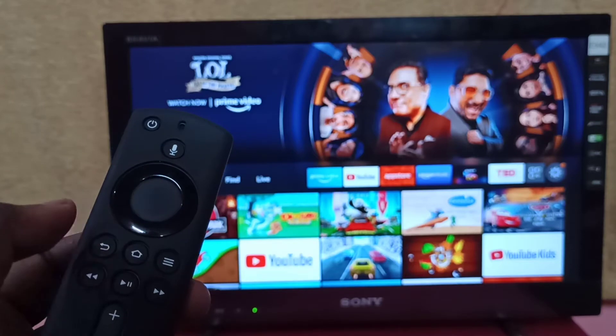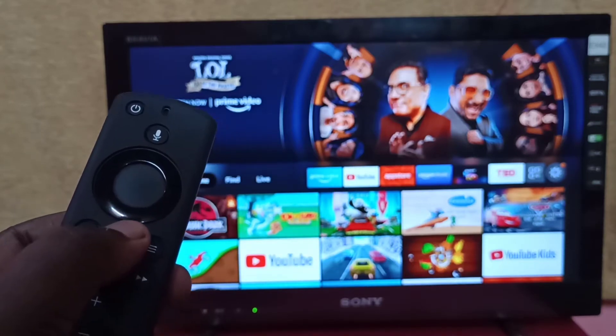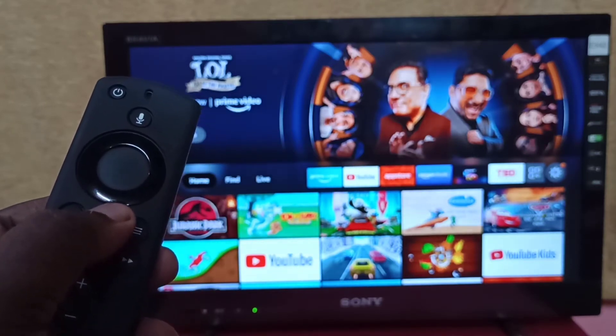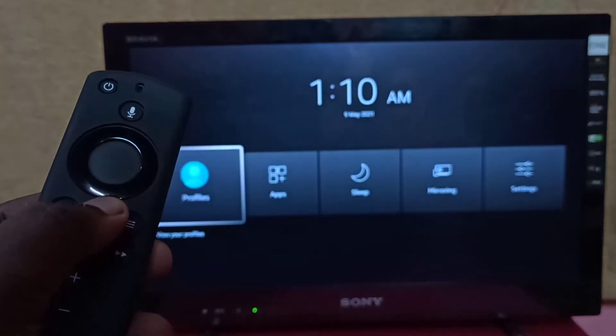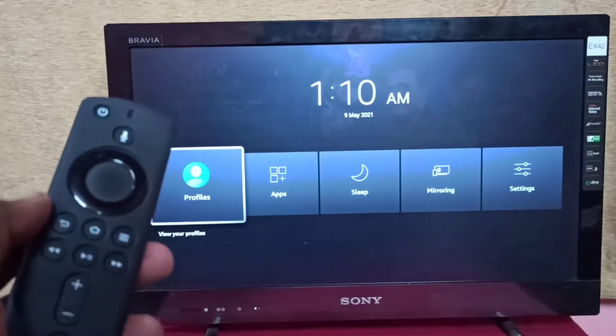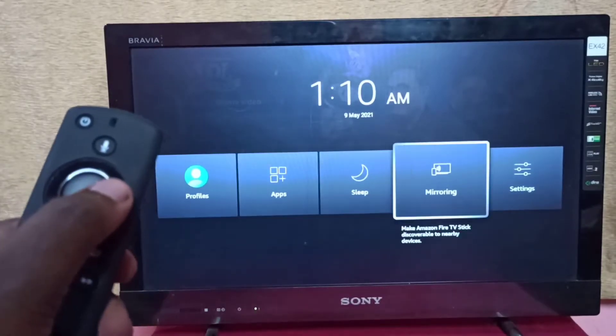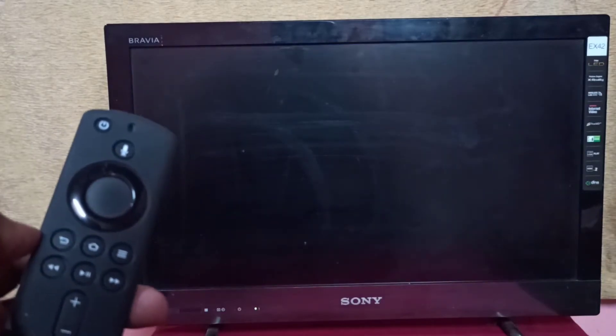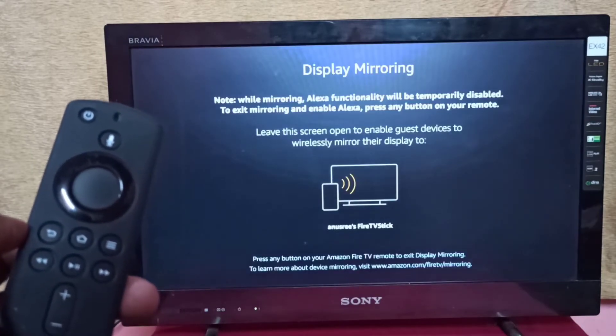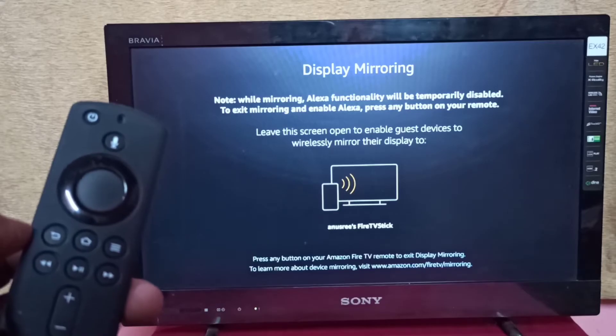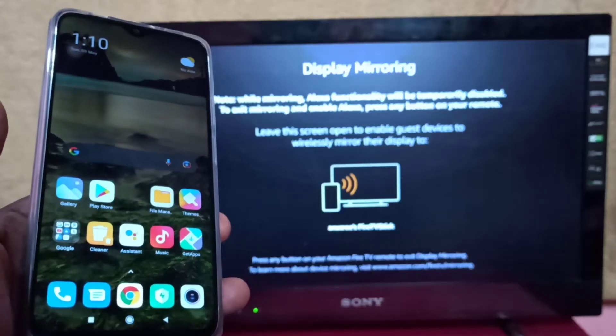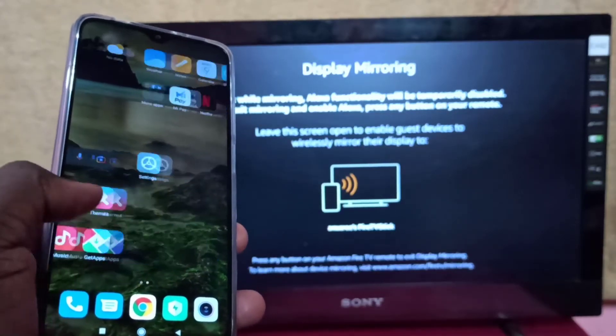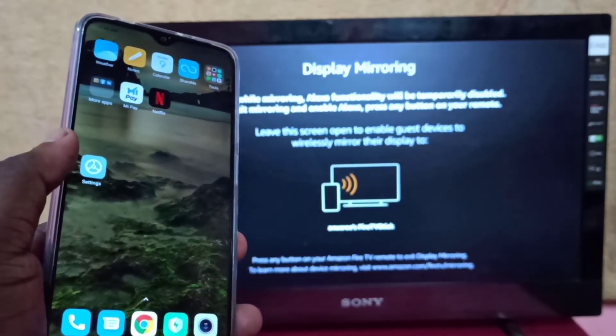Select Mirroring on the Fire TV and keep that screen open. Then take your Redmi phone and open Settings.